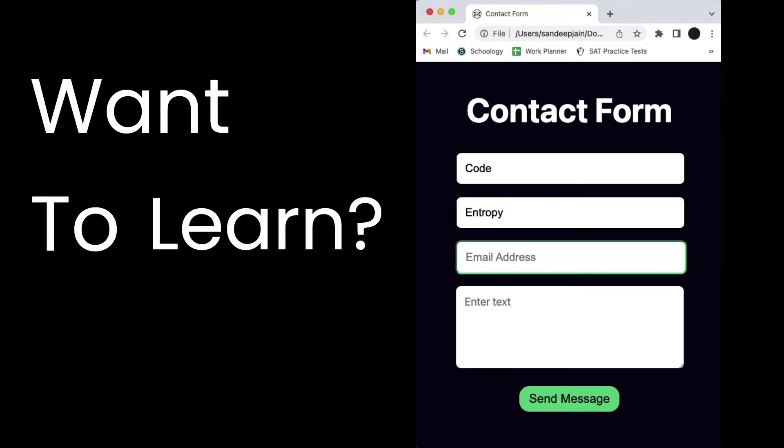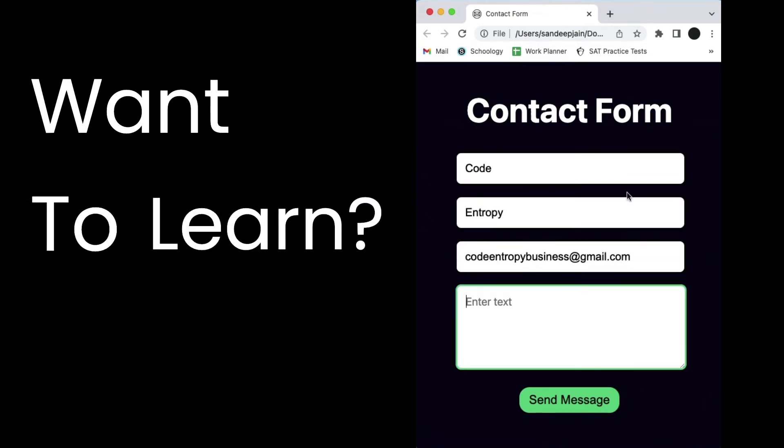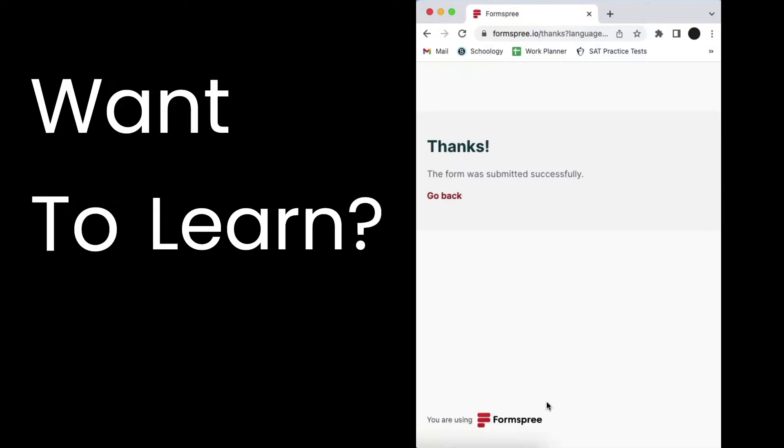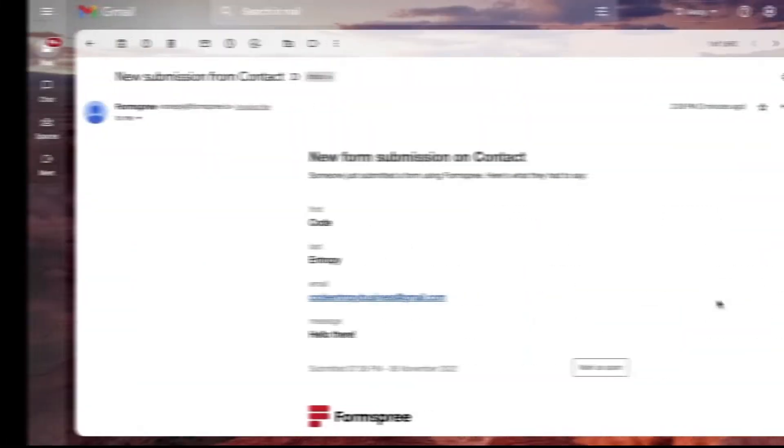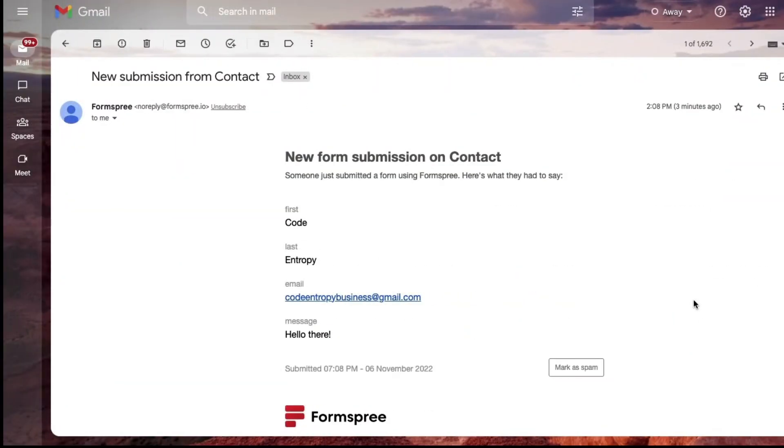Want to learn how to create your own contact form for your HTML website to offer direct user communication? Well, that's what we'll be exploring on today's episode of Code Entropy.